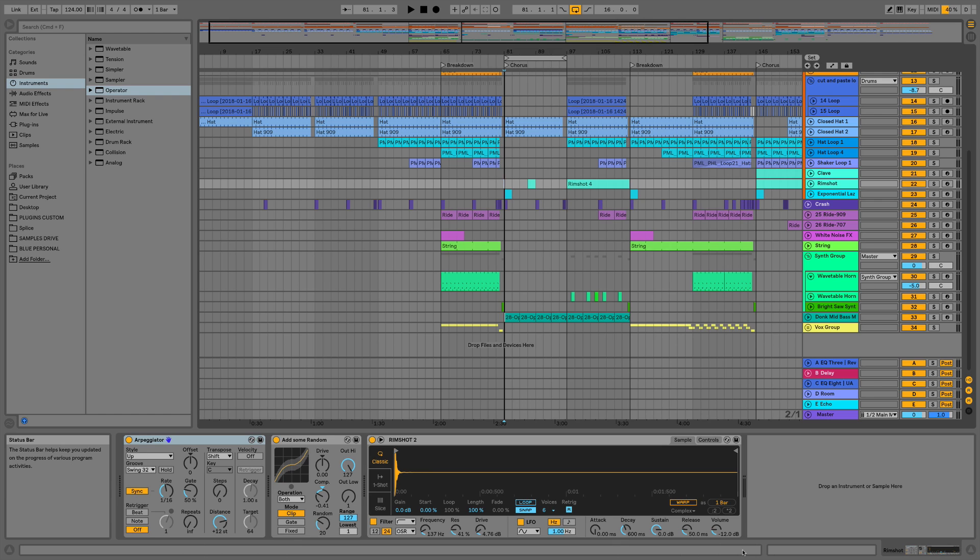Hi everyone, this is Studio Slave on behalf of ADSR. In this video we're going to be taking a look at the Live 10 browser.